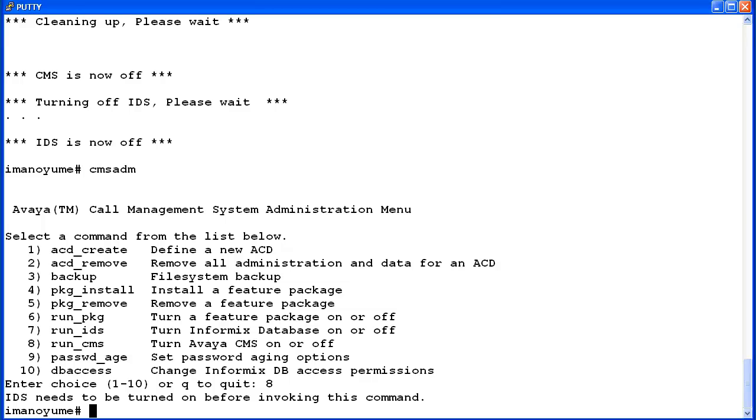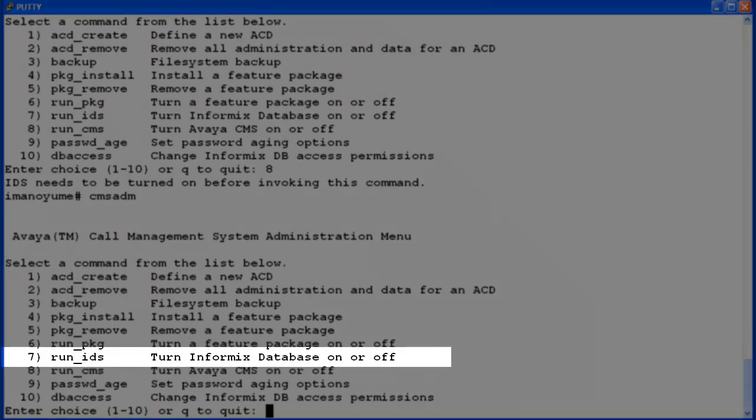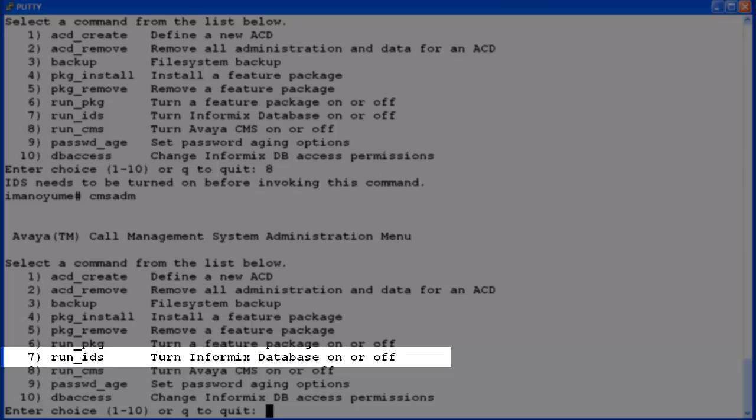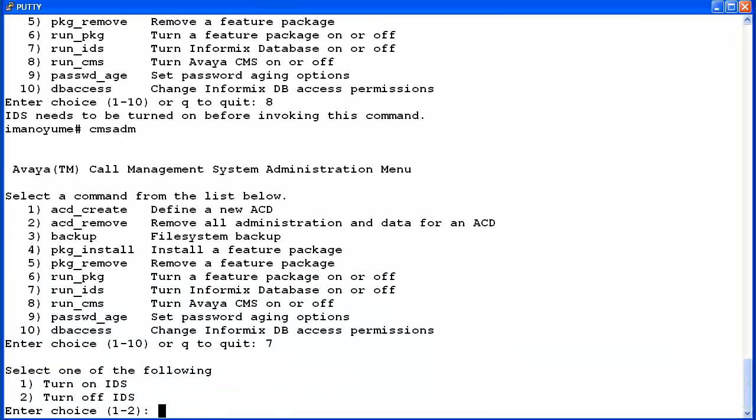Now I'll run CMS ADM again. Before starting CMS, first select the Run_IDS option. On this system it is number 7. Then enter 1 to turn on IDS.